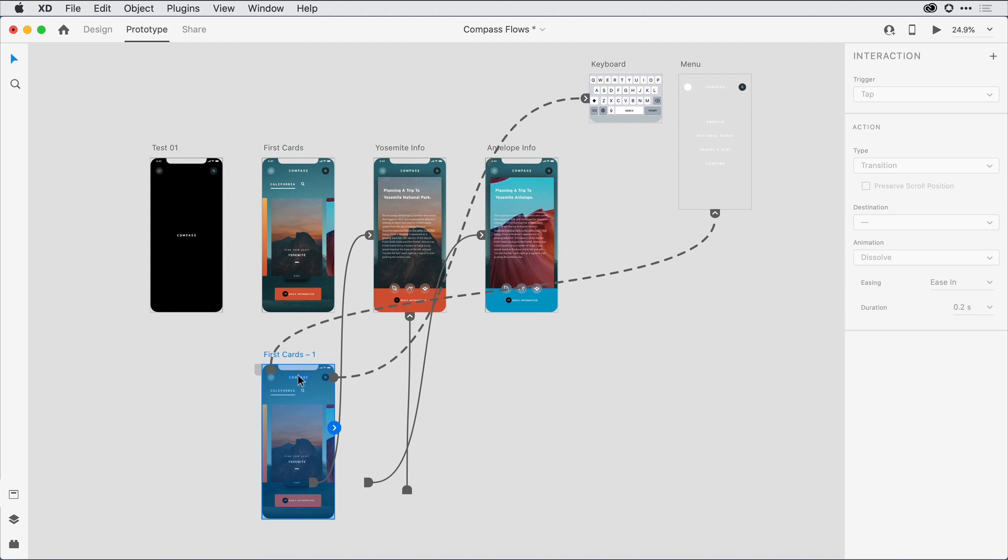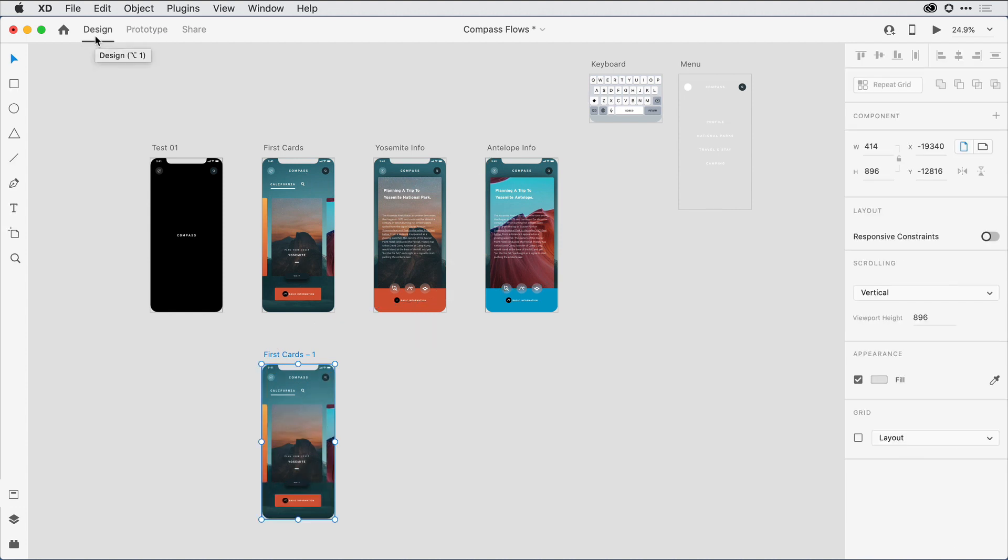To go ahead and make the design change, I now want to switch over to design mode. I can do that here in the upper left-hand corner by clicking on design. Notice that I also have a shortcut that I can use. Typing Option on the Mac or Alt on Windows and then the number one will toggle me to the design mode. Option 2 or Alt 2 will take me to prototype, and Option 3 or Alt 3 will take me to the share mode. I want to jump over to design, so I'm going to go ahead and type that keyboard shortcut, and I'll come in and make my design changes.